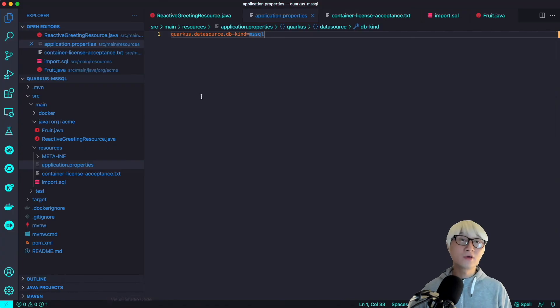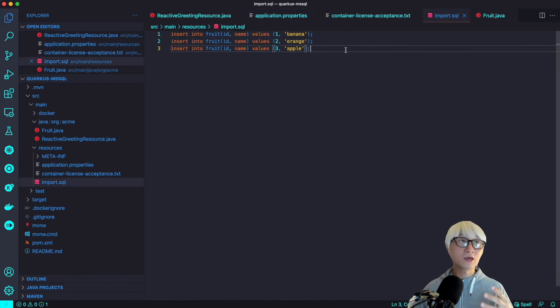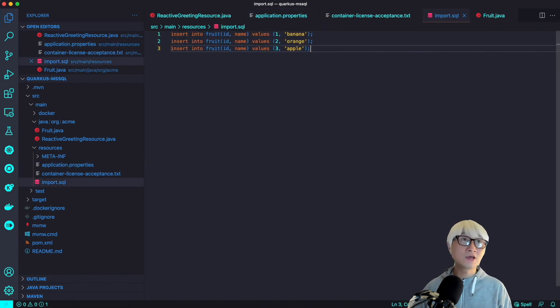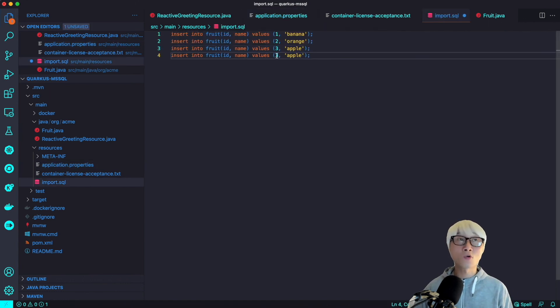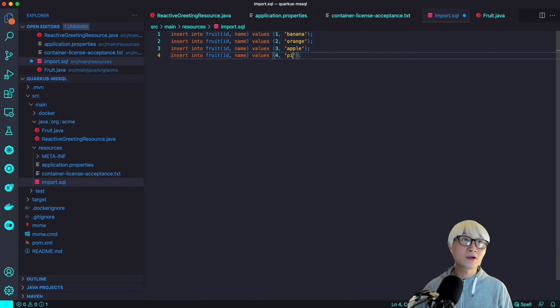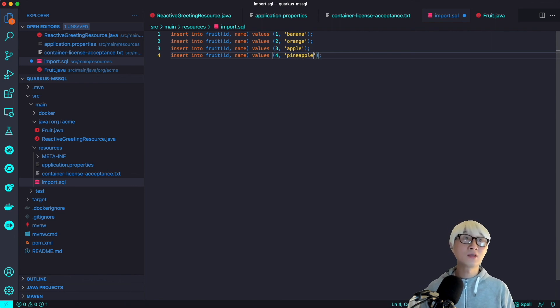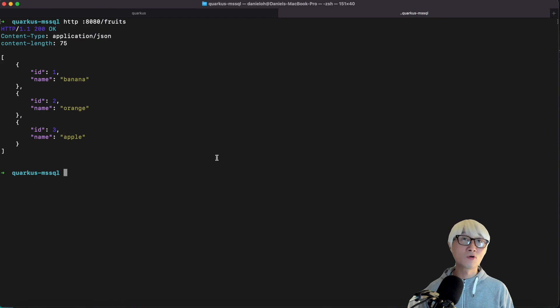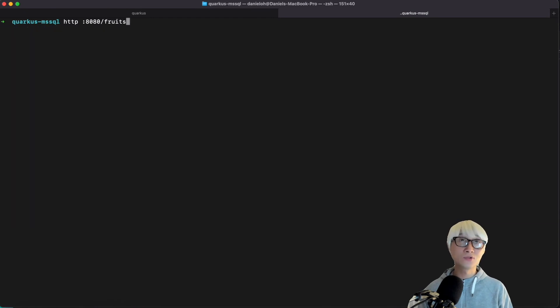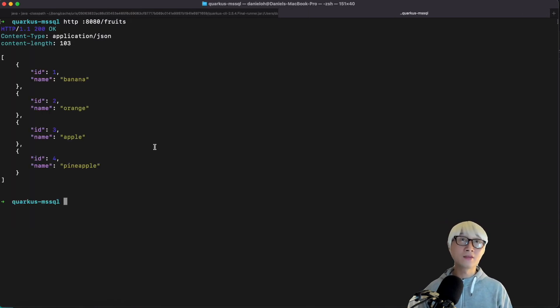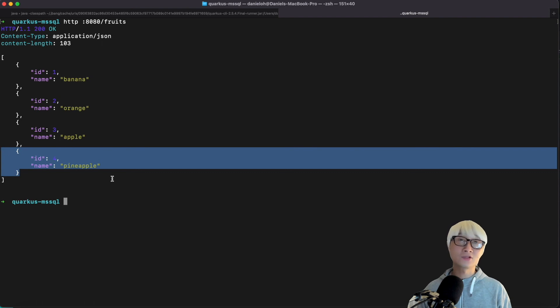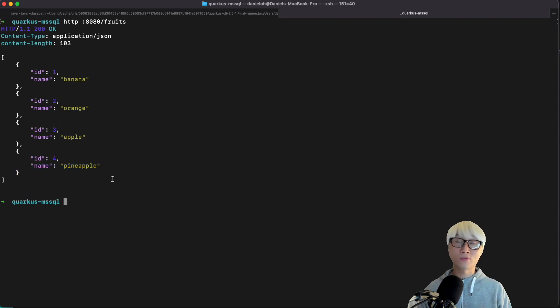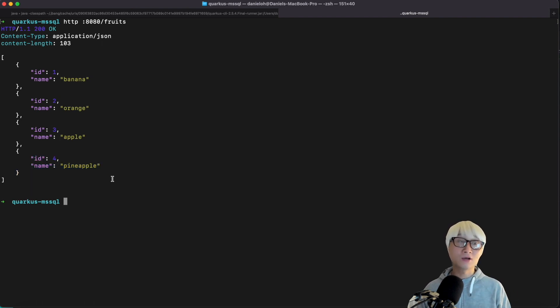You can actually change the data immediately because this is the Quarkus dev mode. I'm going to add a new data like pineapple and I just save this import.sql file and go back to the endpoint and then you got to have the new data just like that. It's automatically saved inside the MSSQL database container image.